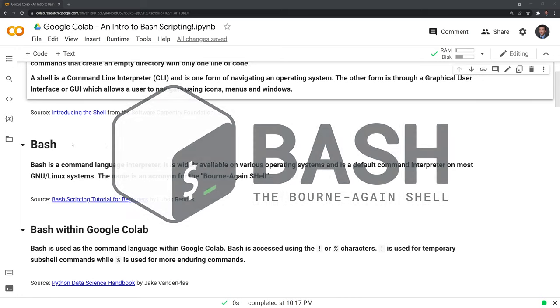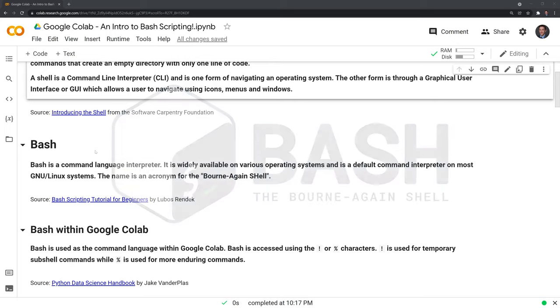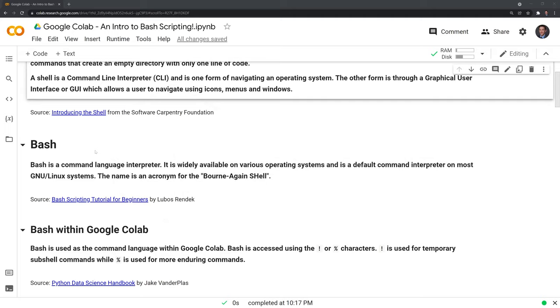Bash itself is a command language interpreter. It is widely available on various operating systems and is a default command interpreter on most GNU/Linux systems. The name is an acronym for the Bourne Again Shell. Besides bash, there are many other command language interpreters such as C shell, tcsh shell, Z shell, Korn shell, and even Windows PowerShell.